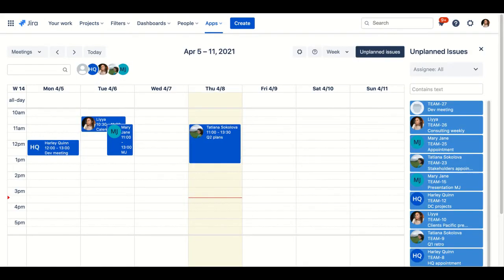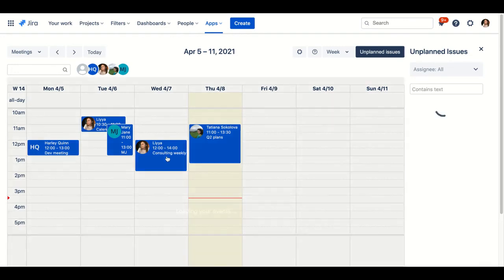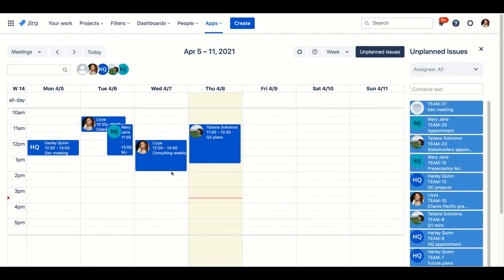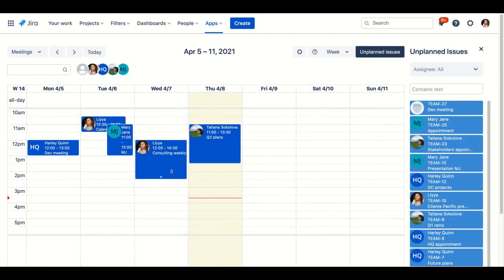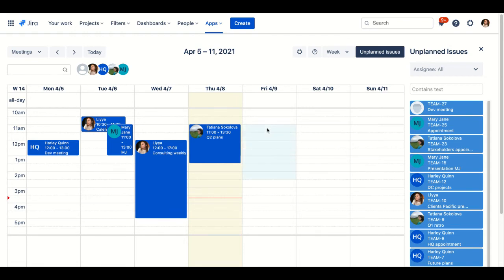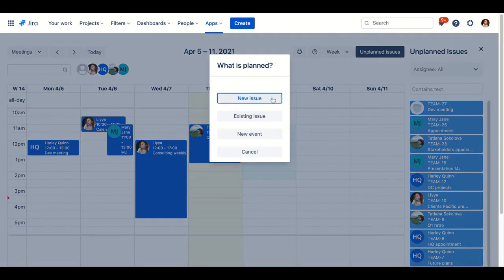Drag and drop issues from unplanned issues area. Adjust its time frame. You can also create an issue right from the calendar.